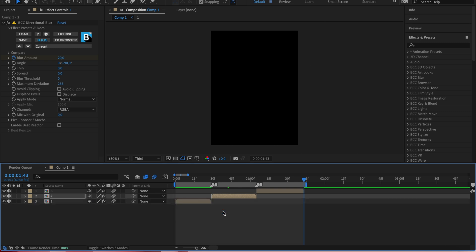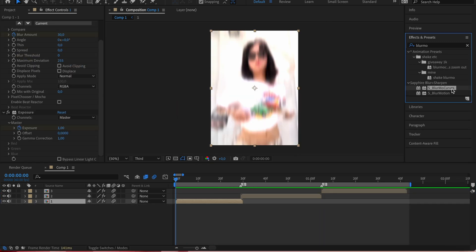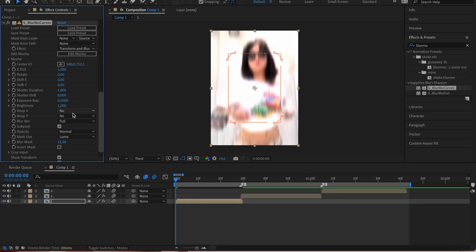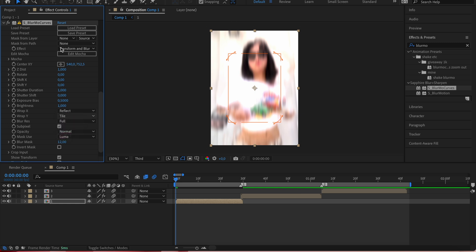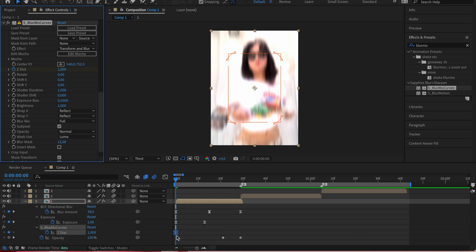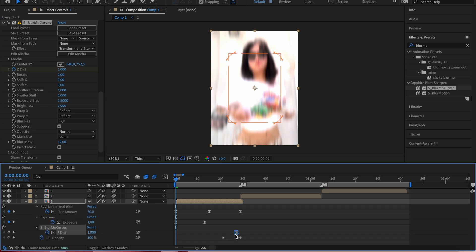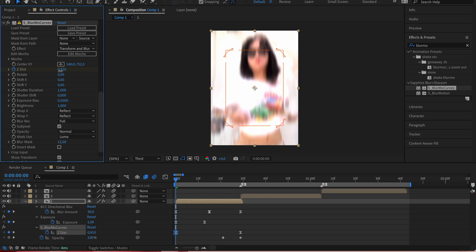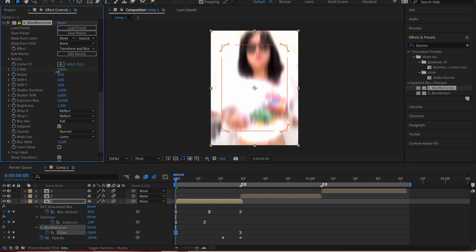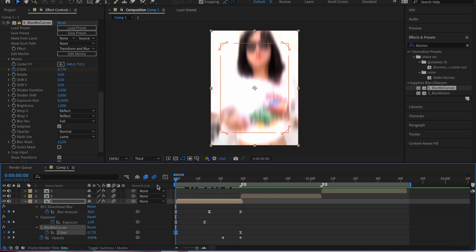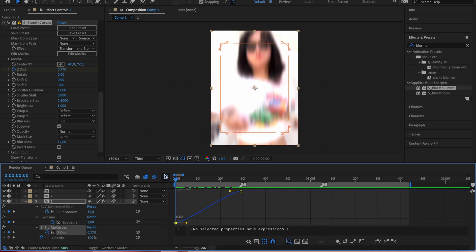The last step is optional. I think the effect adds something so the clips don't look plain. Add S Blur with curves to the clip. Click on the Z dist and leave the 1.000 keyframe at the end, and set the start between 0.700 and 0.840. Don't forget to copy that to the other clips too.